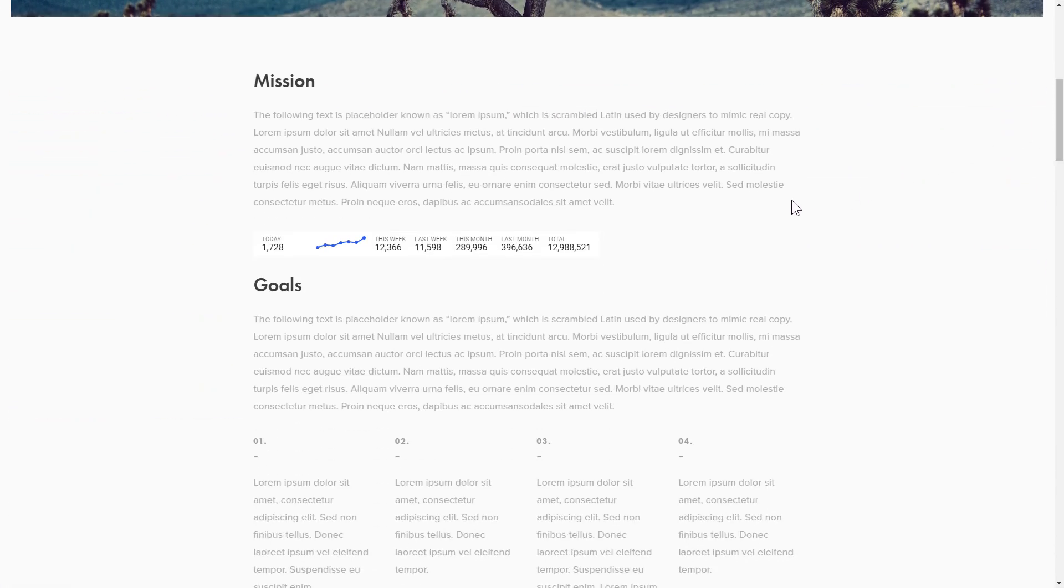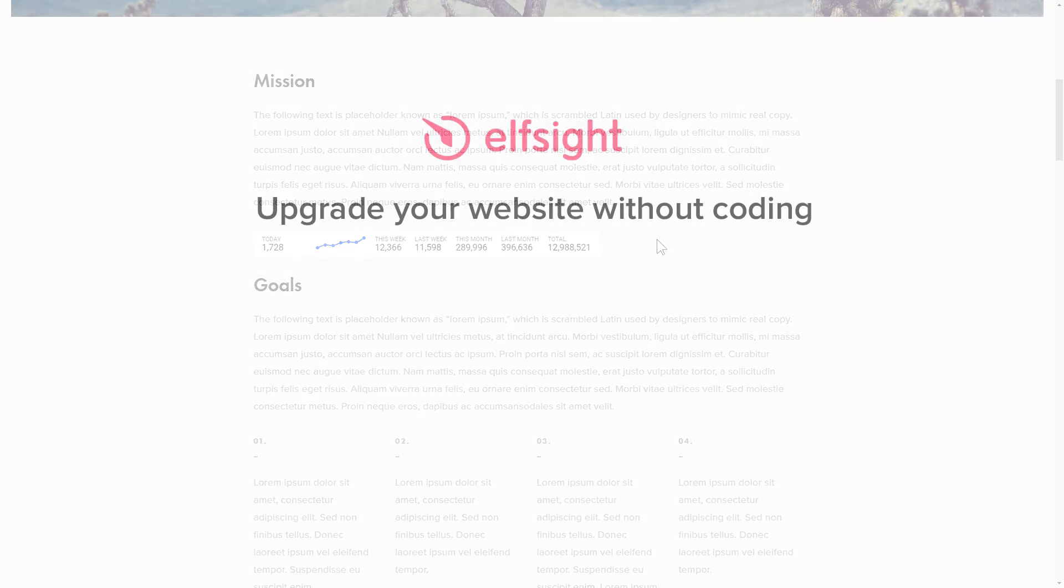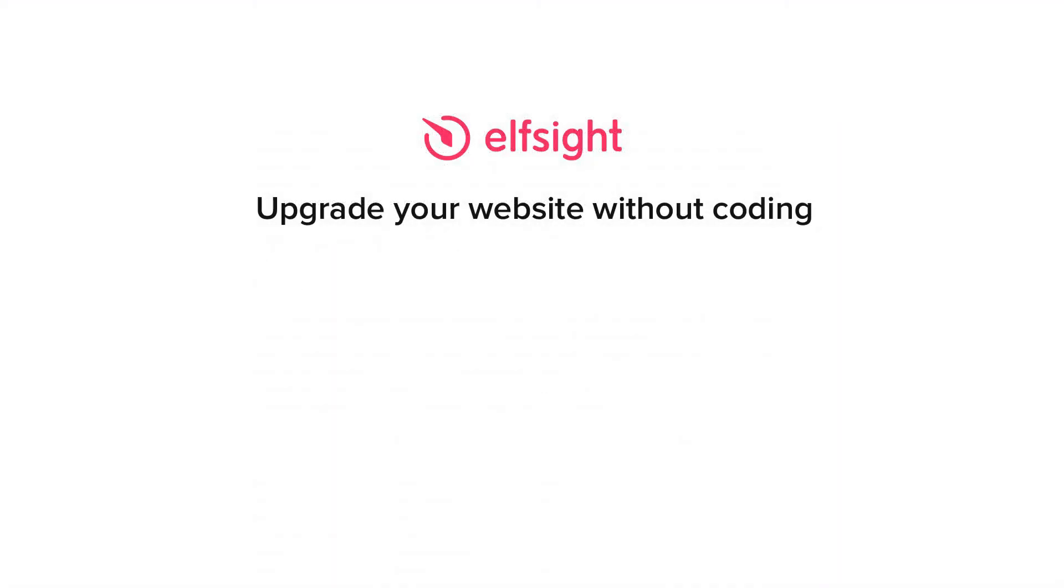This is how easy it is! But if anything goes wrong at any stage, message us at support at Elfsight.com. Also, we've got tons of cool and exciting widgets and you're very welcome to try them out for free. Just click the link in the description. Thank you for watching this video. Enjoy your day!